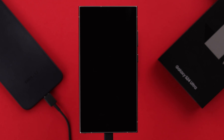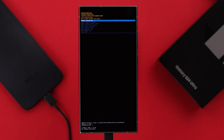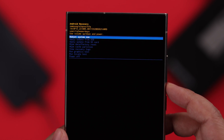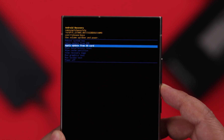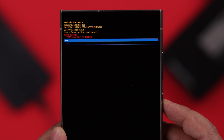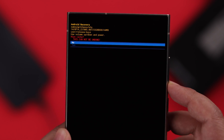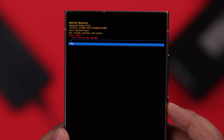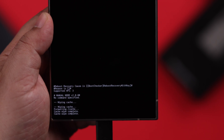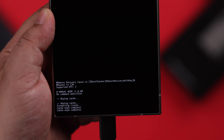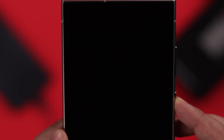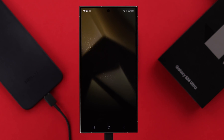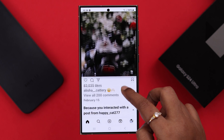In a few moments you will enter recovery mode. Use the volume buttons to navigate — go down four steps and select 'Wipe Cache Partition', then go down again and select 'Yes'. After the process is done, when prompted, restart or reboot your phone.